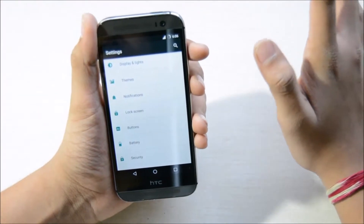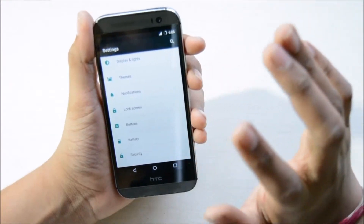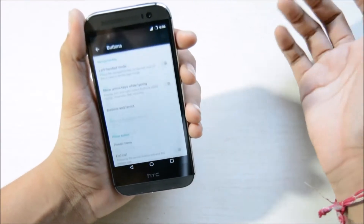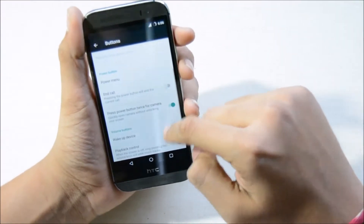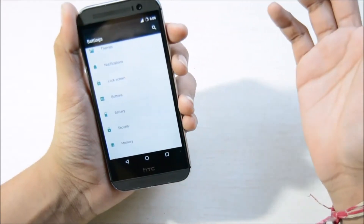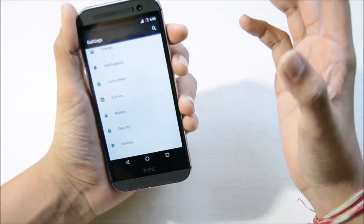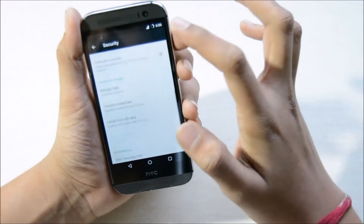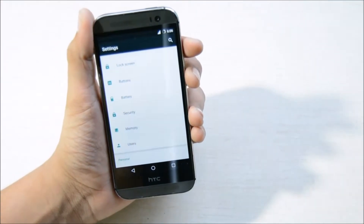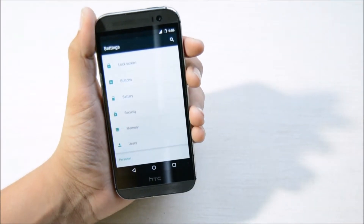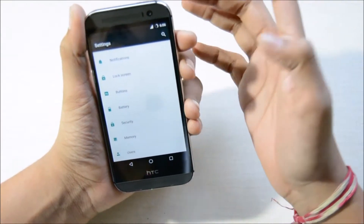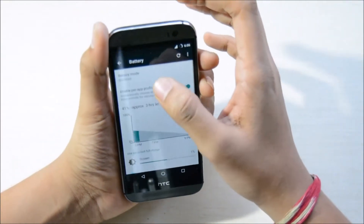You also have the buttons option where you can edit and rearrange the forward, back, and recents buttons, as well as the home button. Here you have the security option, where CyanogenMod will provide security updates.